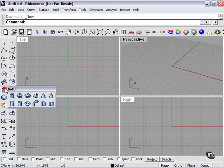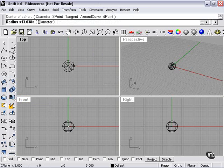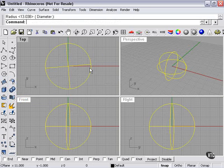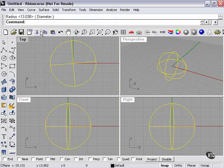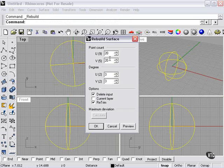To start with, I'm going to create a sphere, and then I'm going to deform it a little bit. To do that, I want to rebuild it and add a few points.